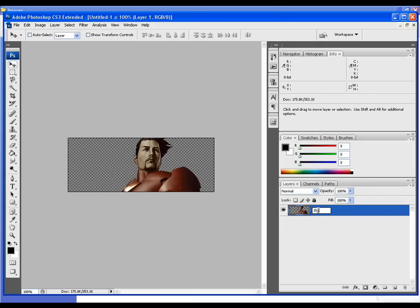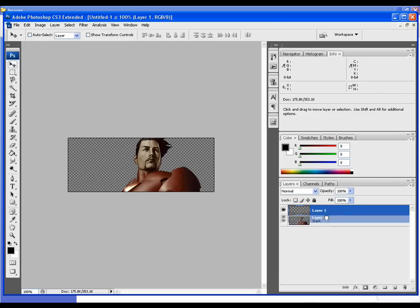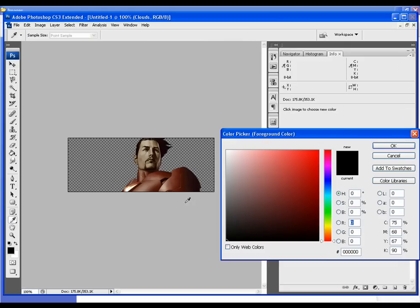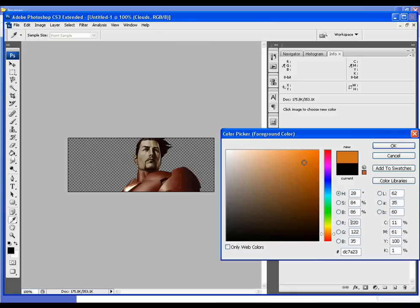Now I want to make a new layer. I'm going to place this one underneath Stark. I'm going to call this one Clouds. I'm going to go over to our color bar and pick out two different colors.